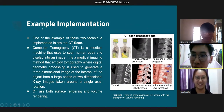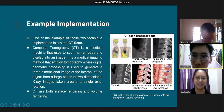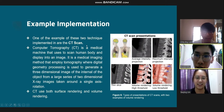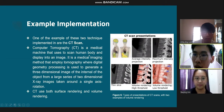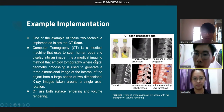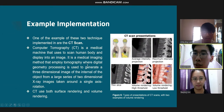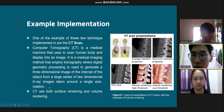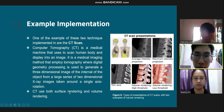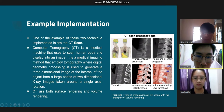As an example implementation, both techniques are used in CT scanning. CT, computed tomography, is a medical machine used to scan the human body and display it as an image. It is a medical imaging method employing tomography with digital geometry processing, used to generate a 3D image of the interior of an object from a large series of 2D X-ray images taken around a single axis of rotation. CT uses both surface rendering and volume rendering.